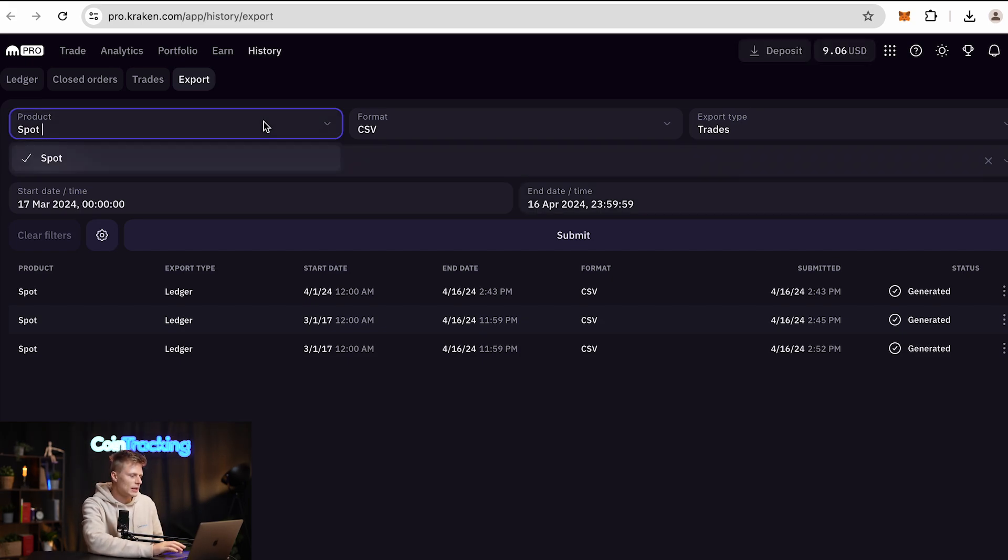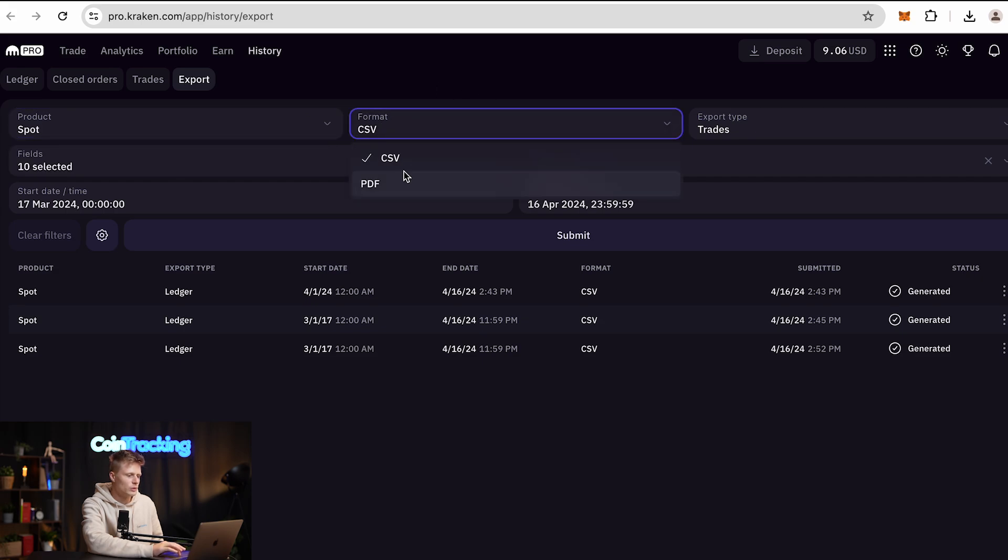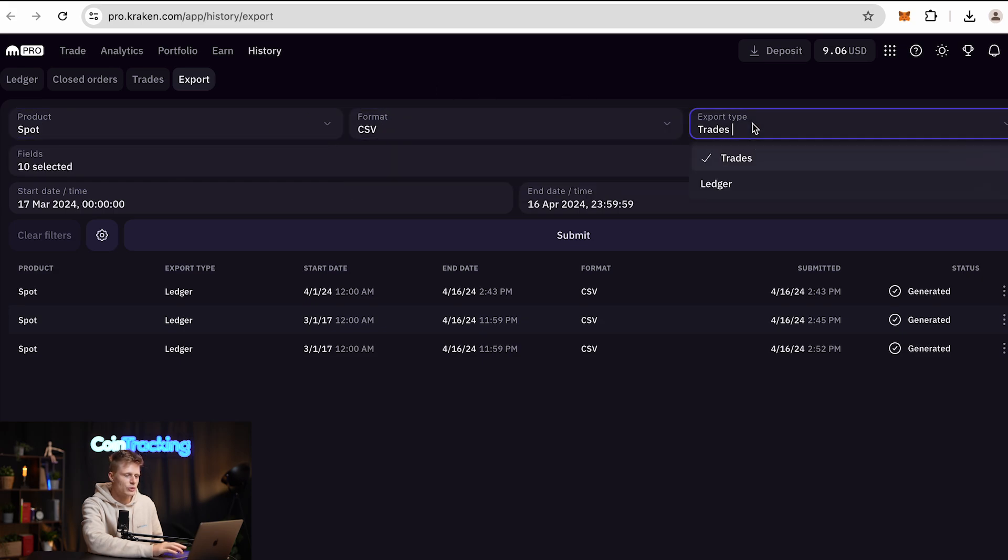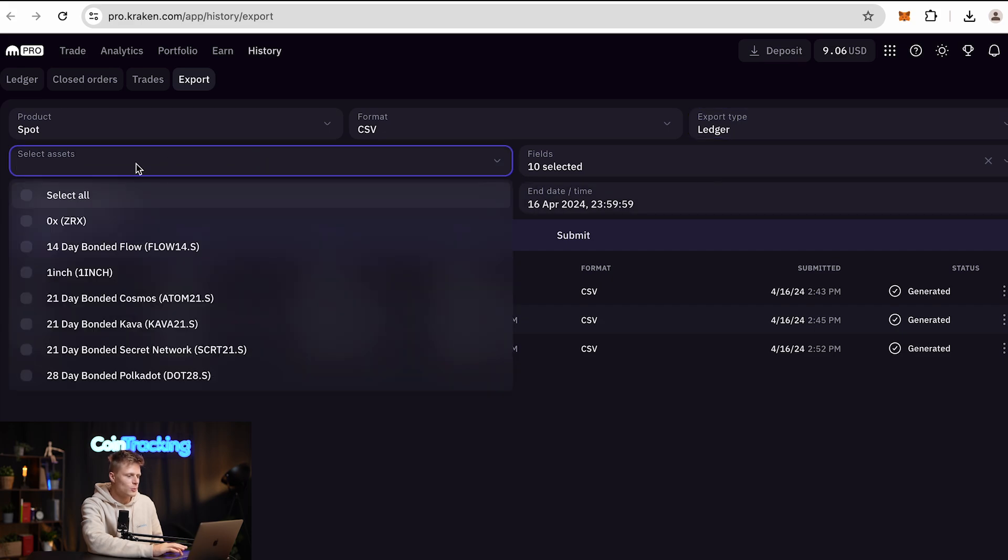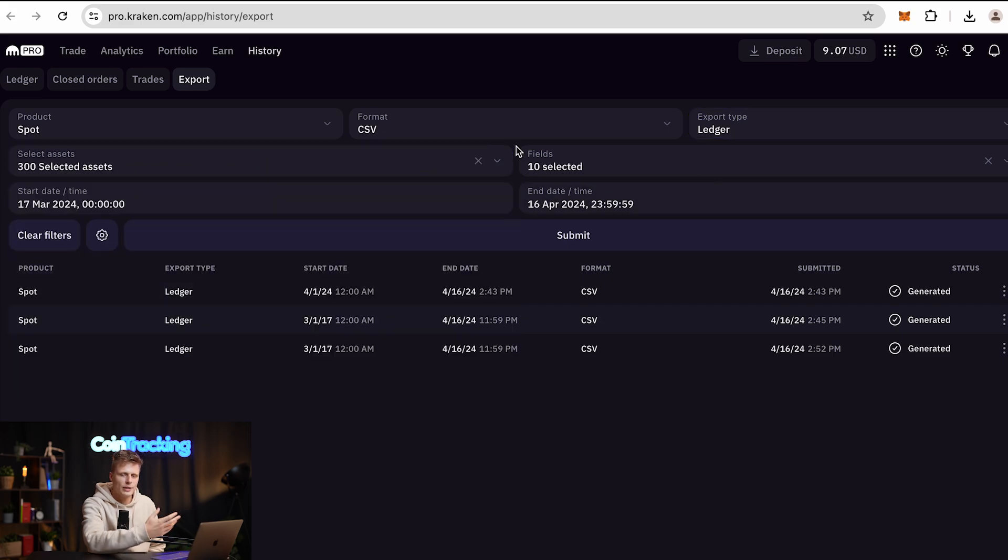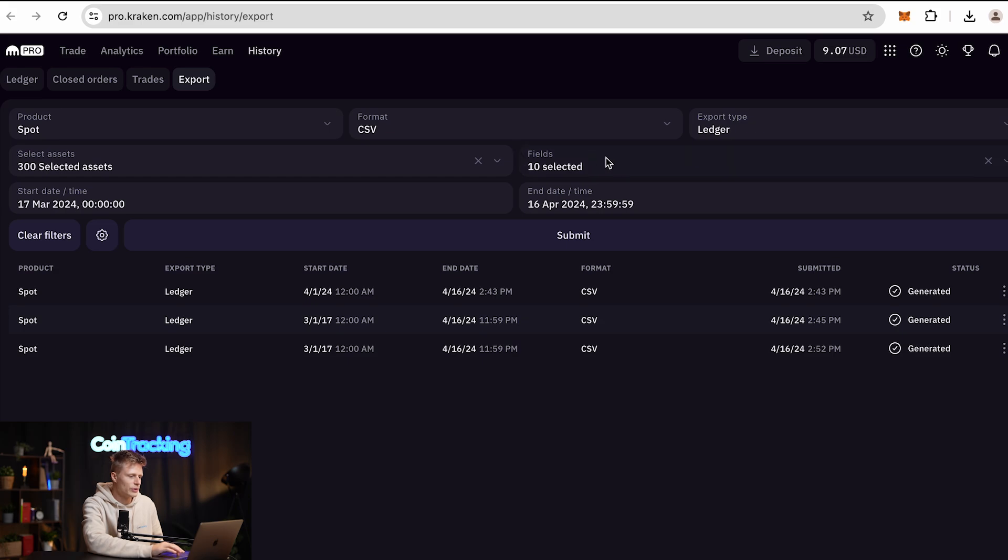Next, you have to select the product, which is Spot, then the format will be CSV, and the export type will be Ledgers. For the assets, we will select all the assets because we want all the asset types to be exported.